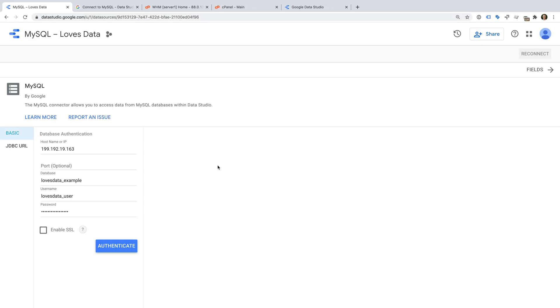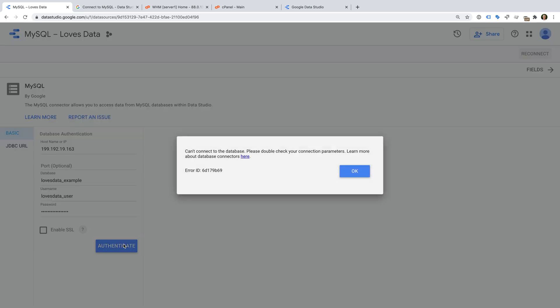If you've tried to connect MySQL to Google Data Studio, you may have encountered issues. For example, you might have entered all of the details for your database, hit authenticate, and then seen an error like this one.